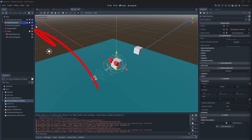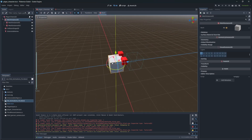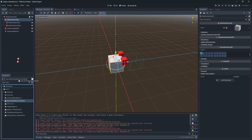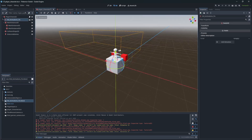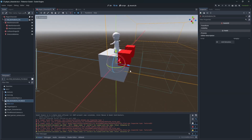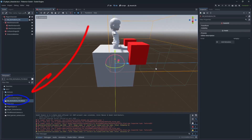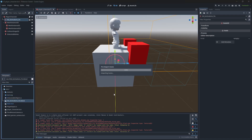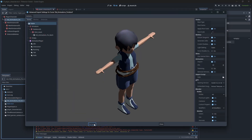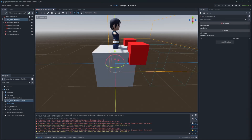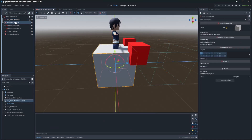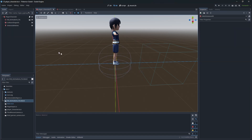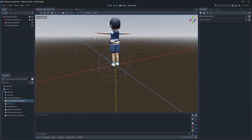Now open the player character scene and simply add the kit to the player character scene. If you see the kit textureless, open the model and click reimport. Then remove the placeholder mesh and fix the collision to be a little more fitting to the kid model.